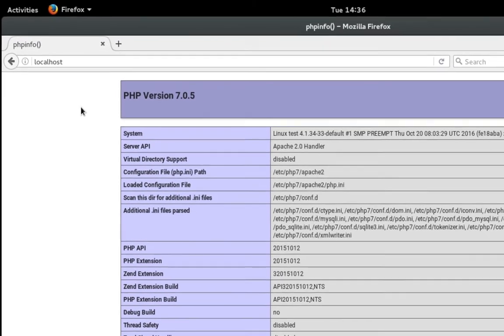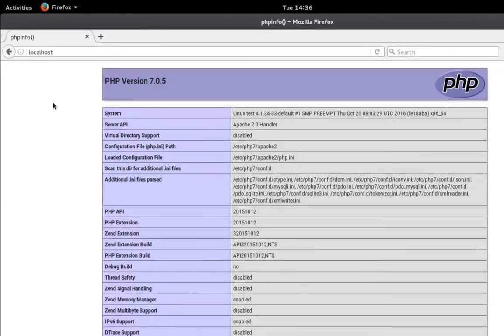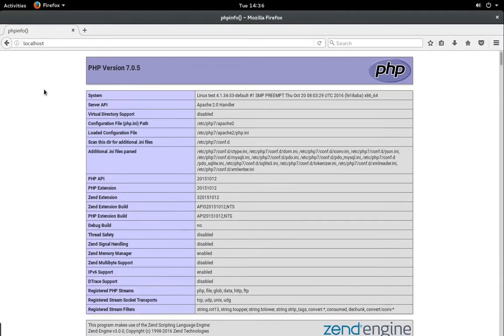But this actually lets us know that PHP is actually running. So yay it worked. Everything is good.